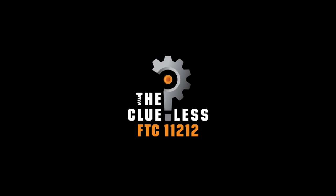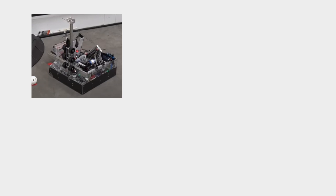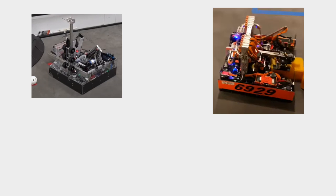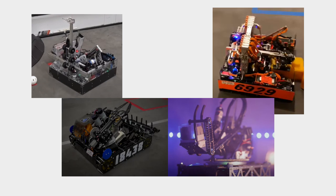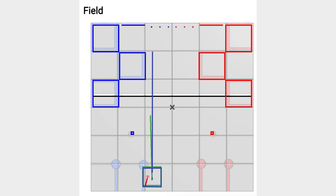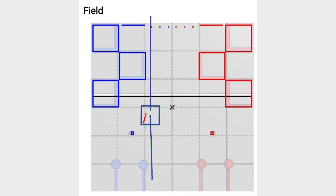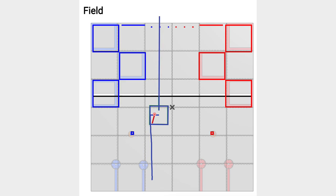Hello, my name is PJ and I'm an alumni of 11212 The Clueless. During my time in FTC, the robots have become a lot more intelligent with higher levels of software and mechanical complexity.